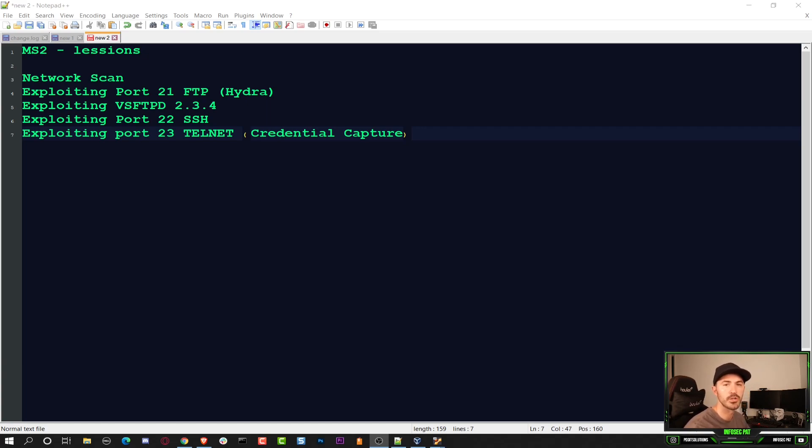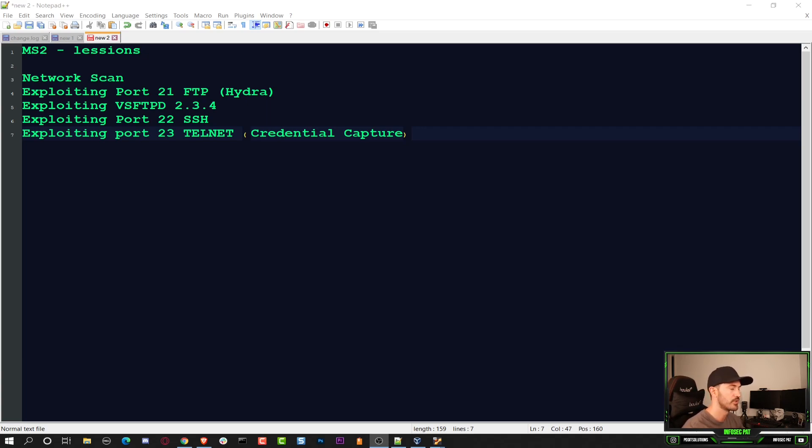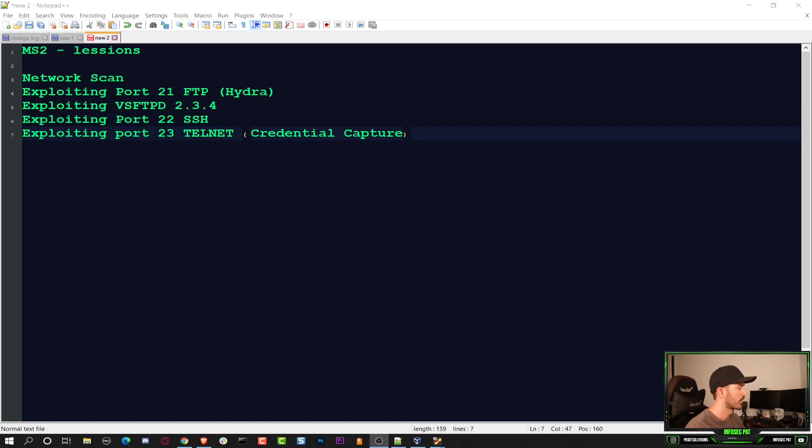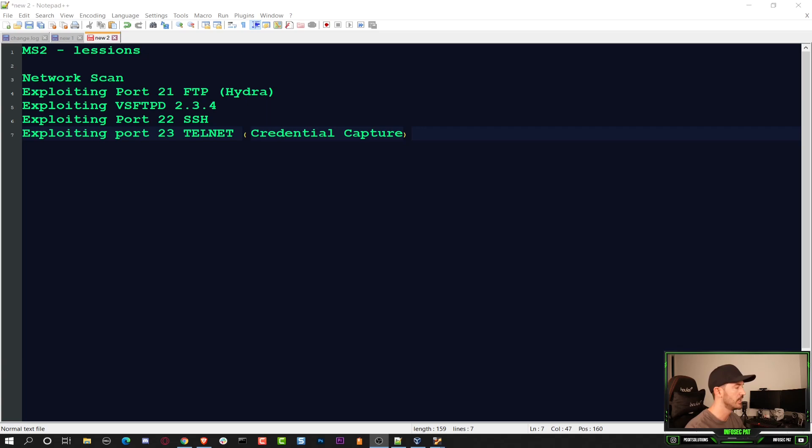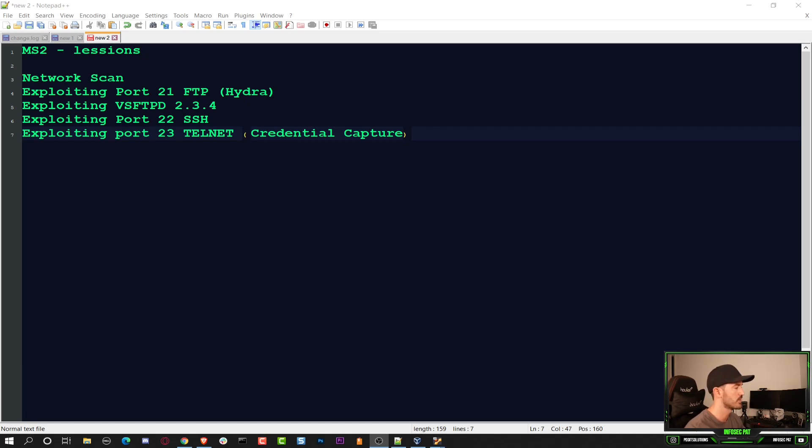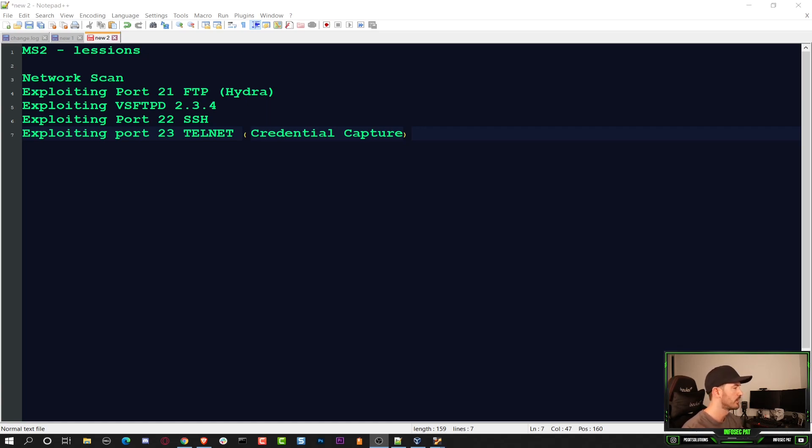Hey guys, welcome back to another video with Infosec Pat. In this video we're going to be talking about Metasploitable 2 and some exploits. We're going to do some network scanning, exploit port 21 with Hydra, exploit VSFTPD 2.3.4, exploit SSH and Telnet. So I want to do these five little lessons today. Without further ado, let's get into it.